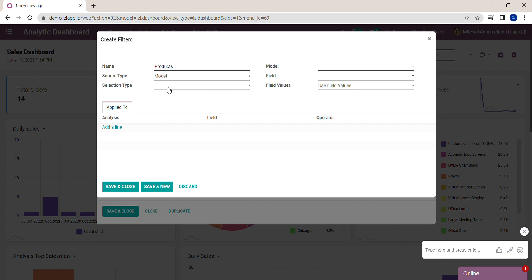Next, we have the selection type of the filter. I choose Multiple so I can select several values to filter the analysis.